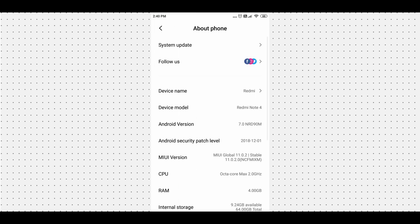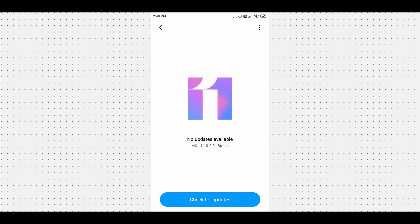Anything above Android 10 is good. If your phone is not updated, go to the system update options and click on updates. Updating may take some time. If your phone is already updated, great — if not, please update to the latest version first.